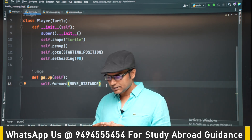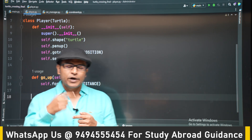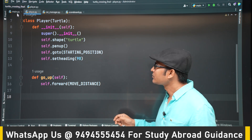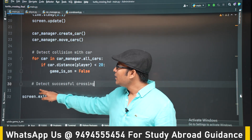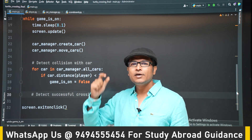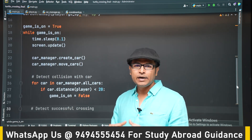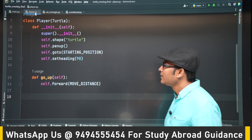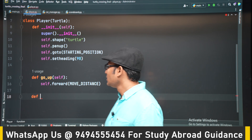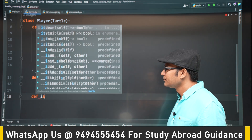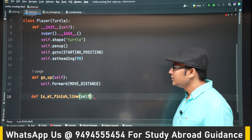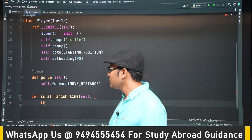To detect a successful crossing, you check the y-coordinate: if it becomes more than 280, the turtle has successfully reached the other side. You can write that condition directly in the while loop in main.py, or add a method in the player class for better readability and easier debugging. Let's write a method in the player class — let's call it `is_at_finish_line()`.